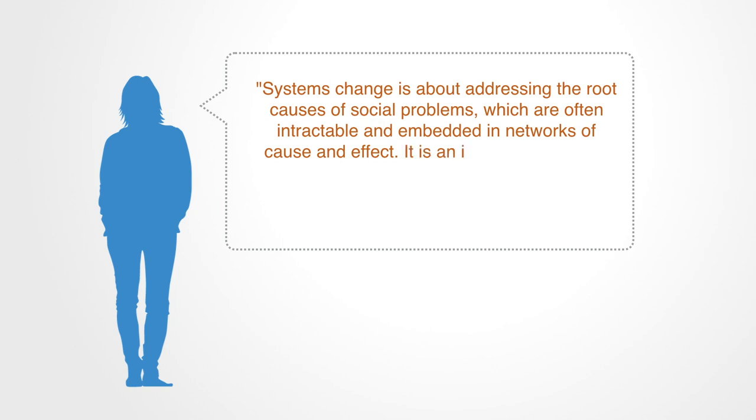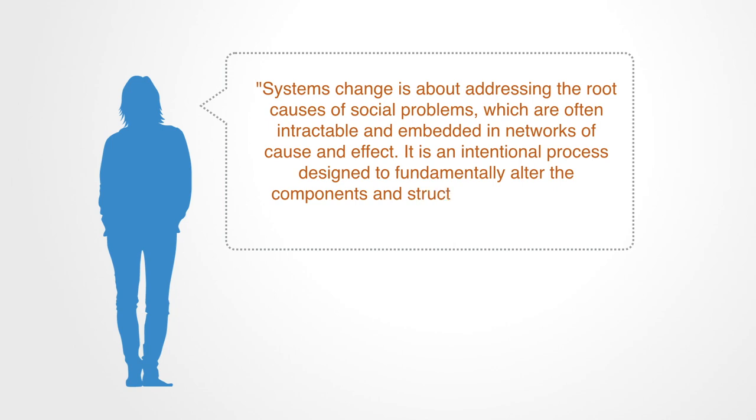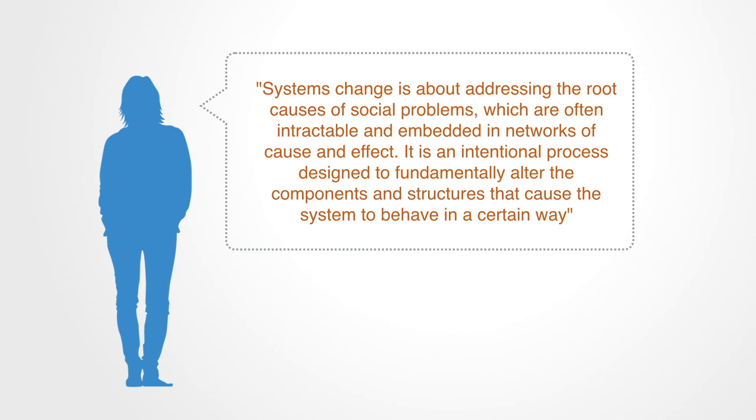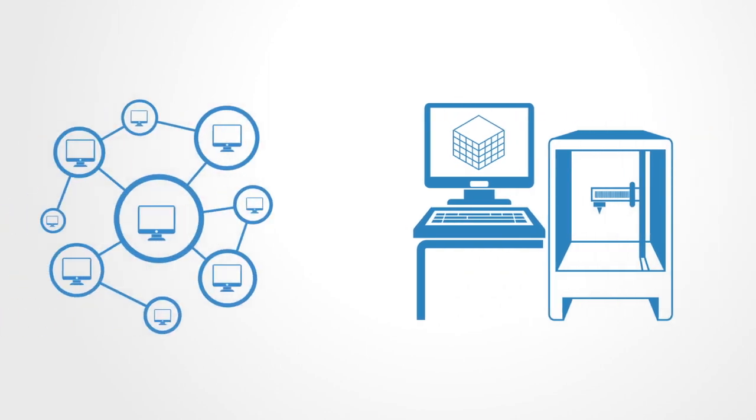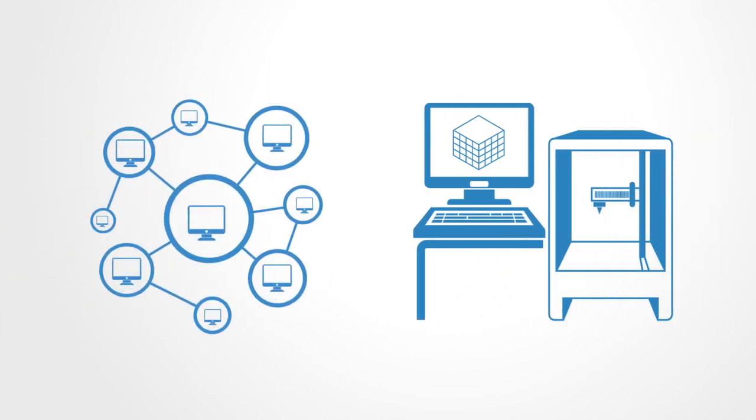It is an intentional process designed to fundamentally alter the components and structures that cause the system to behave in a certain way. In this video, we are going to look at two good examples of systems-level innovations: 3D printing and distributed ledgers.